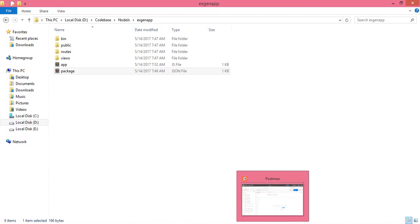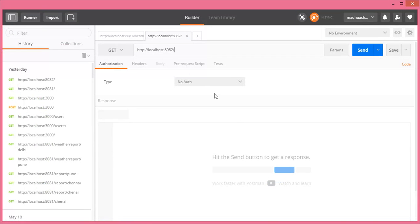Now we will use Postman to send the request to our Express.js application. Open Postman and use the URL: http://localhost:8082. This is the URL to hit our application, and we will see the response in JSON format — message: 'Welcome to Express Generator'.